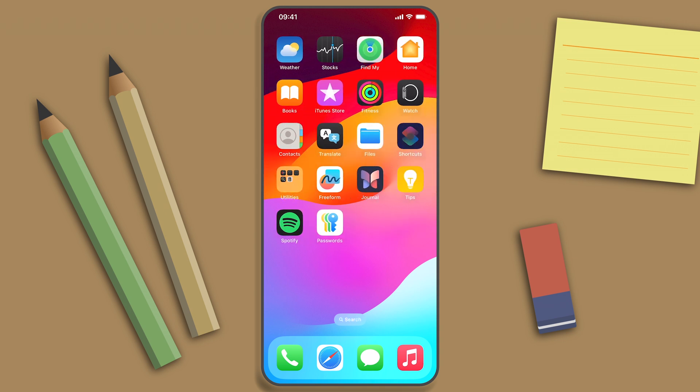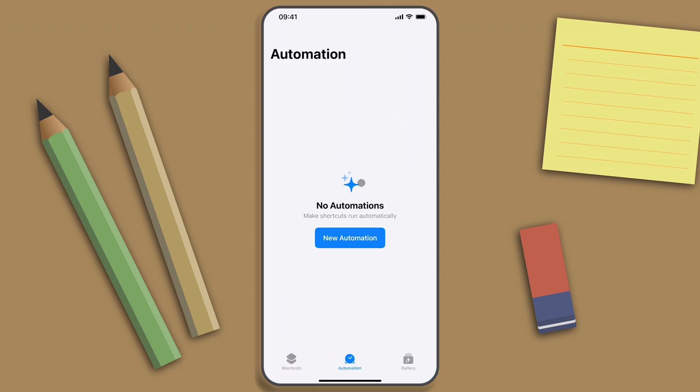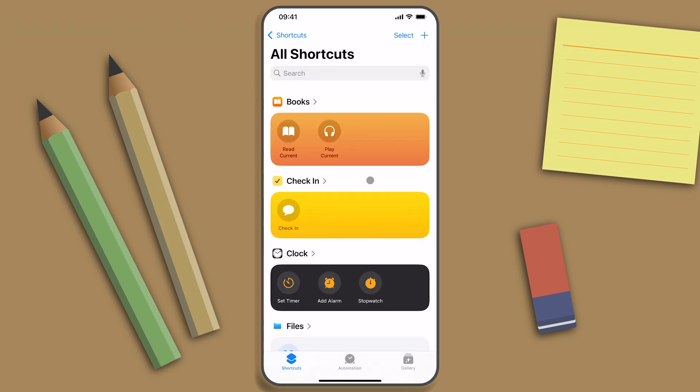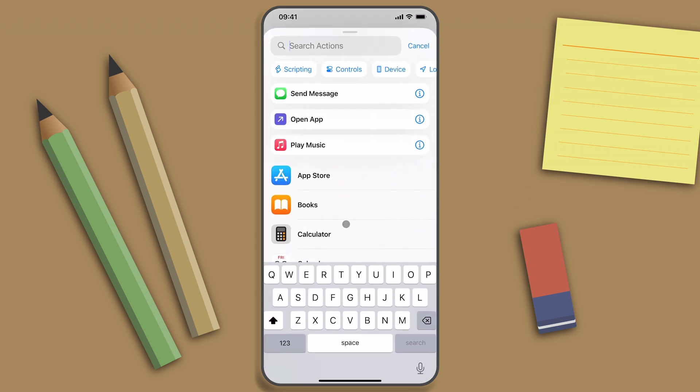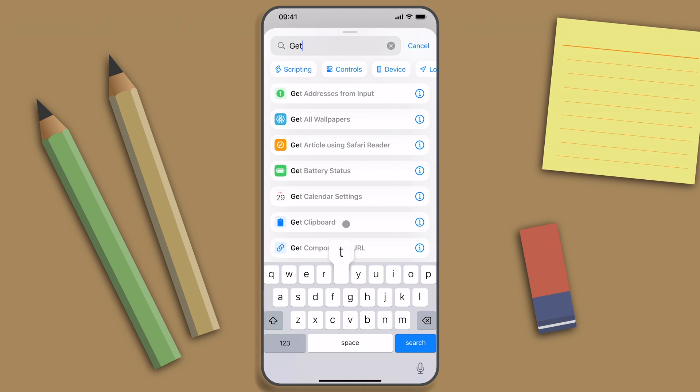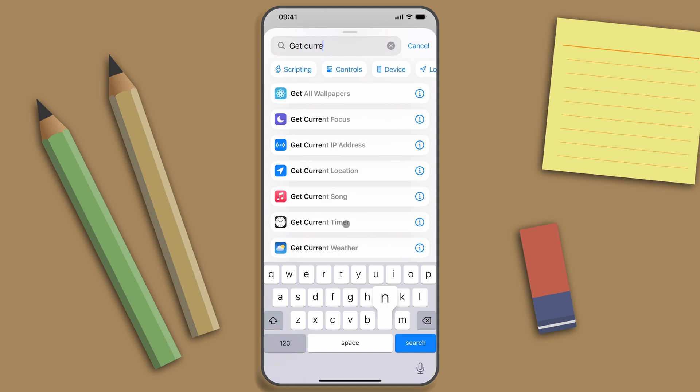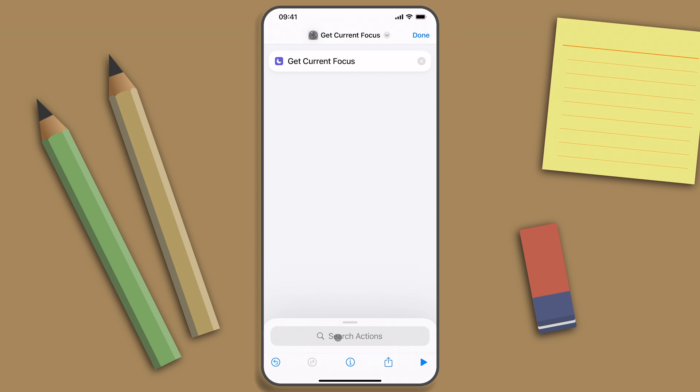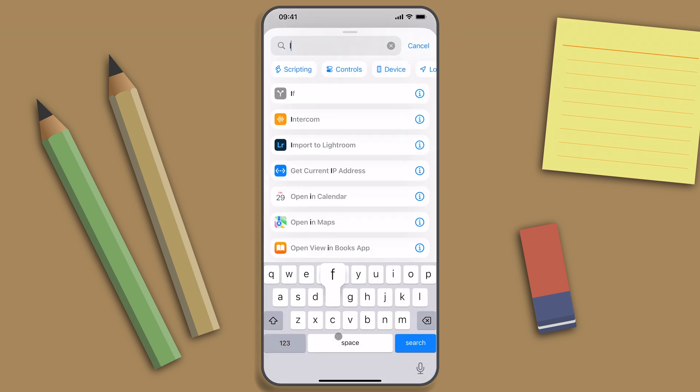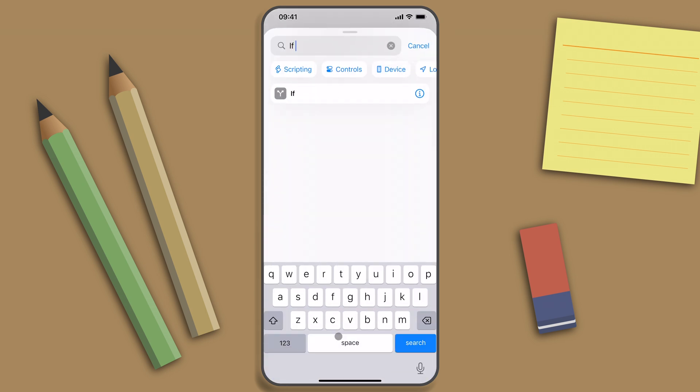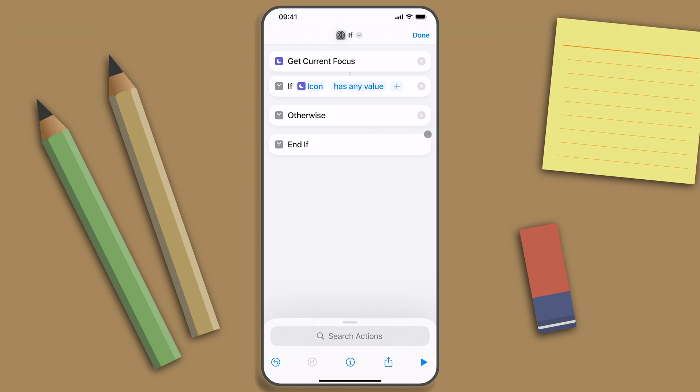Head over to Shortcuts and I'm going to create a new shortcut by tapping the plus and I'll get the action Get Current Focus. Select this one. Next I need an if condition. I'll remove the otherwise statement.